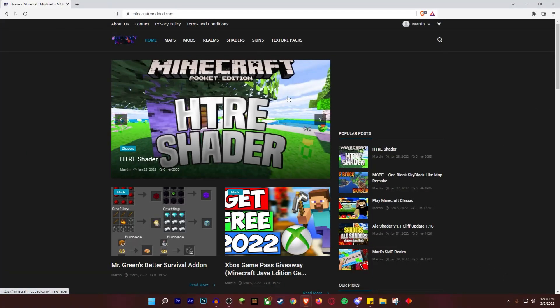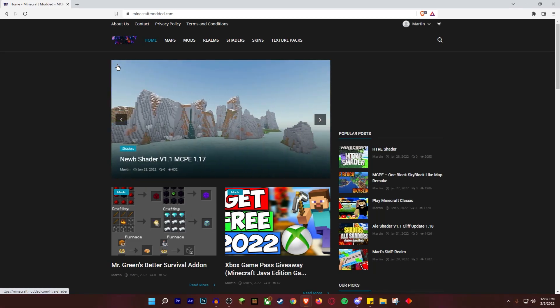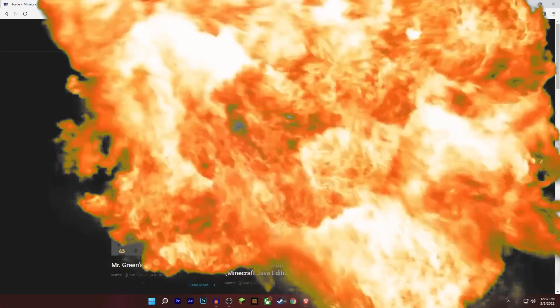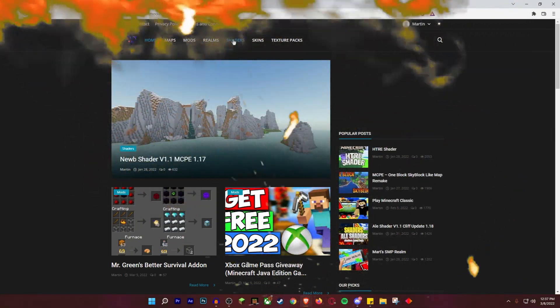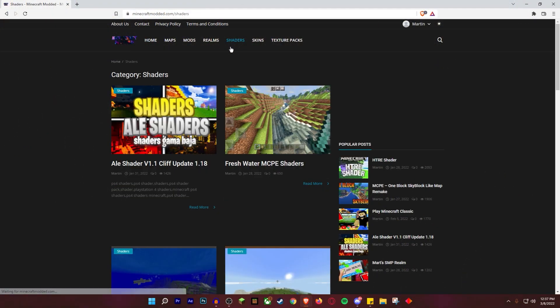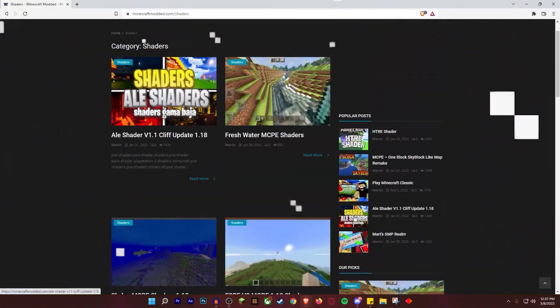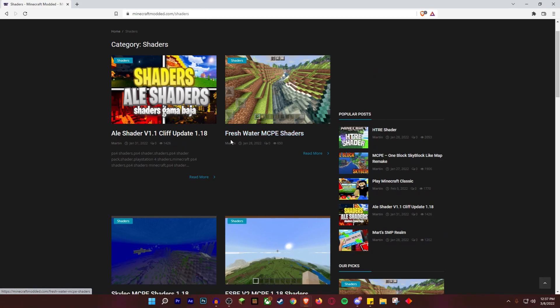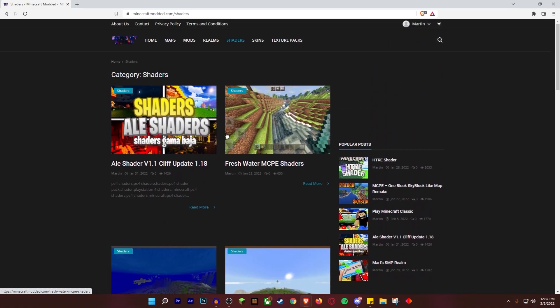The first thing you're gonna want to do is go to minecraftmodded.com. Head over to the shaders category, and once you're there you'll find a ton of shaders to choose from.